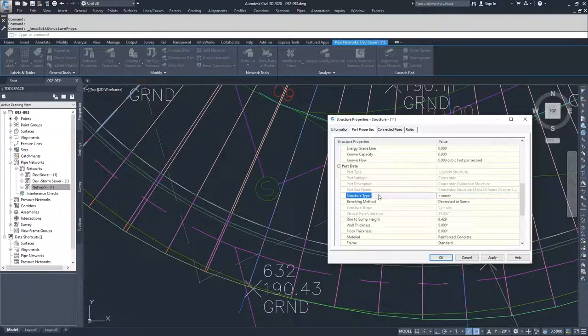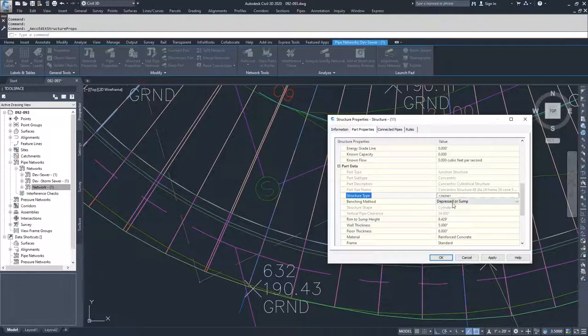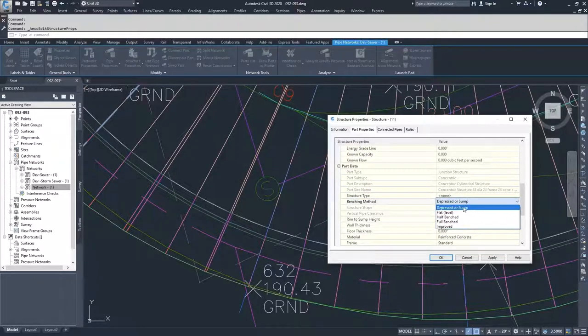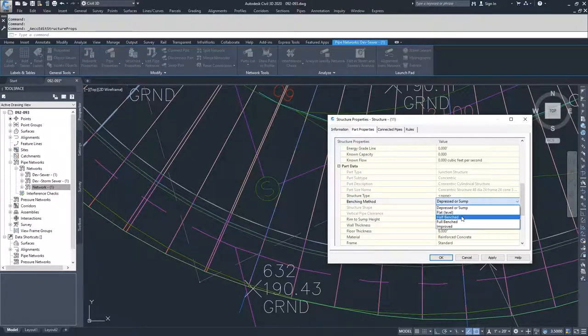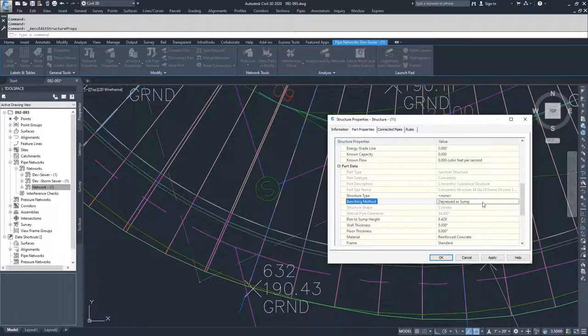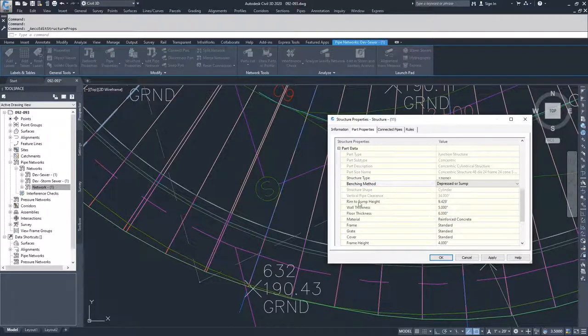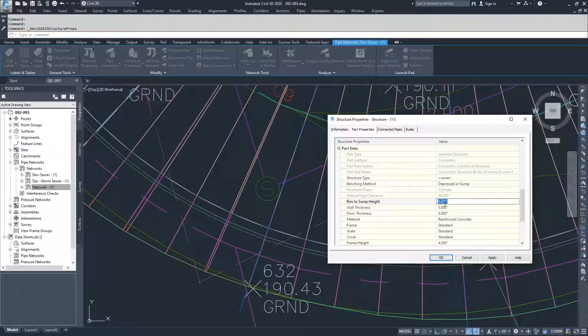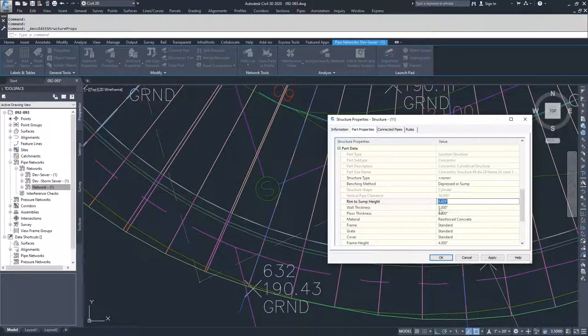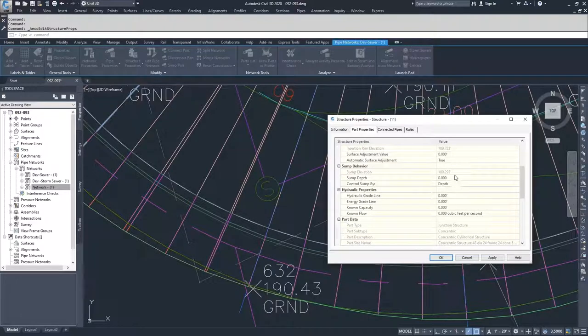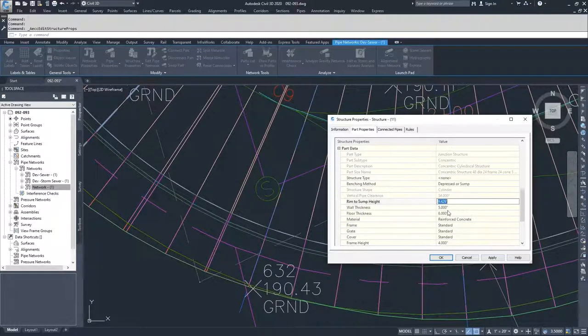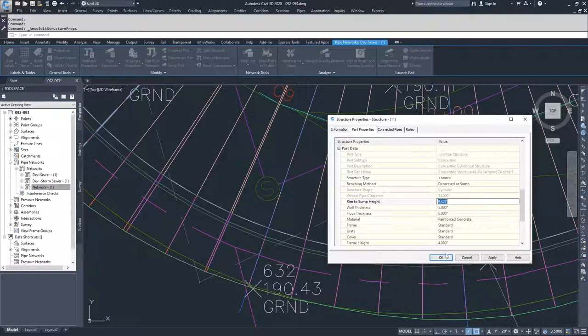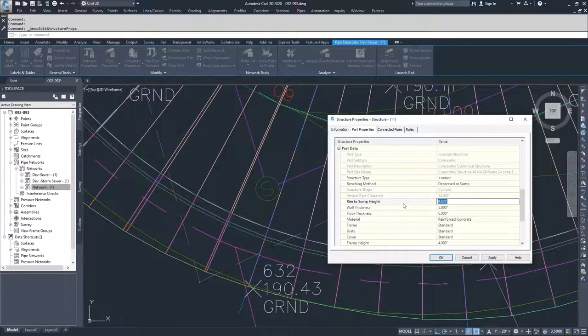Moving on from here, benching method. You can choose your benching method for depressor sump, flat, half bench, full bench, or improved. And then from there, we have the rim to sump height. This information is calculated based on our sump depth plus our elevation of our rim. You can modify that, make it deeper if you need to.